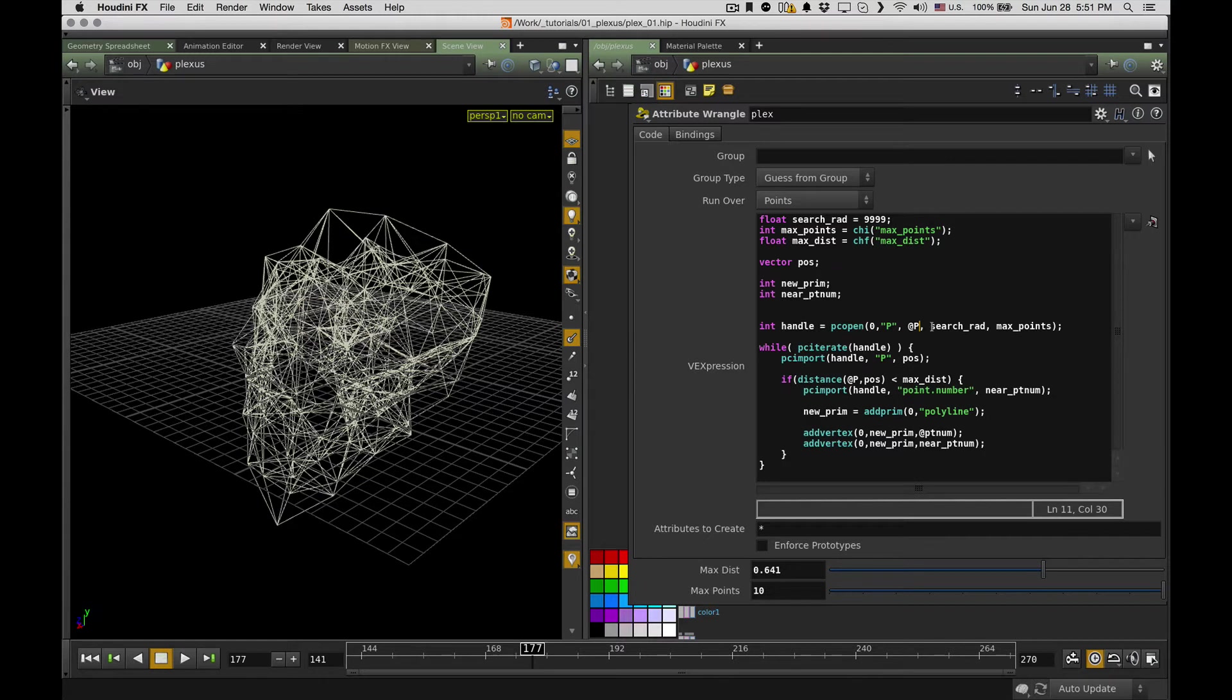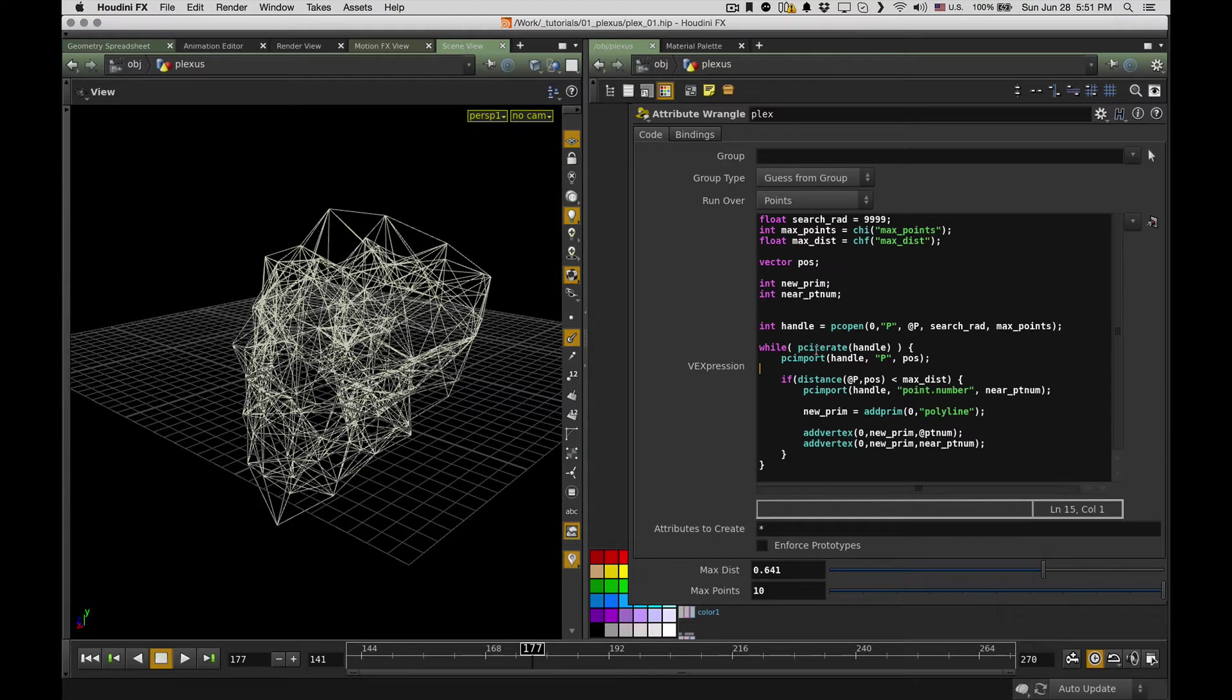So PC open, this function opens a point cloud file and queues up access. You can check this thing later. I just go through and show how it works. So I open point cloud for its first geo input, and it works with point positions. Search center is my current point position, and I tell it to search within search radius and return max amount of points.